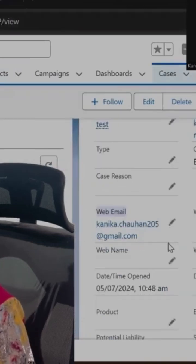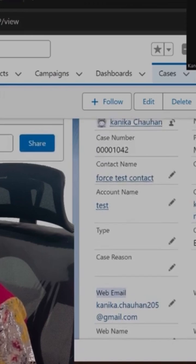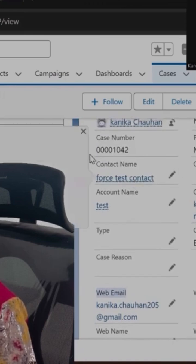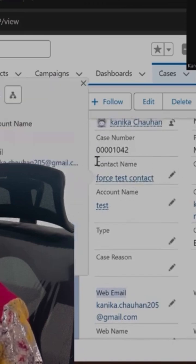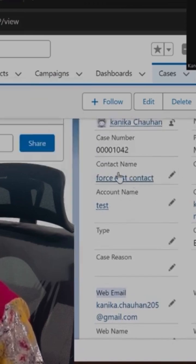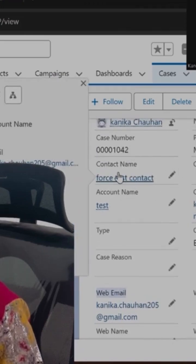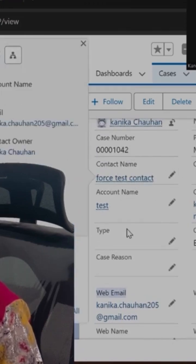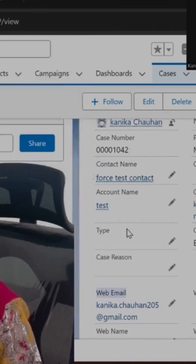If any contact is available with this email address, then what you will do is you will add that contact in this lookup.